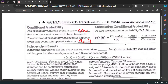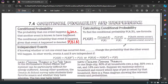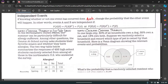Independent events: if knowing whether or not one event has occurred does not change the probability that the other event will happen. Events A and B are independent if P(A|B) equals P(A|not B), which equals P(A). The same holds vice versa. We'll see what this means with some examples — it makes more sense when we have context.